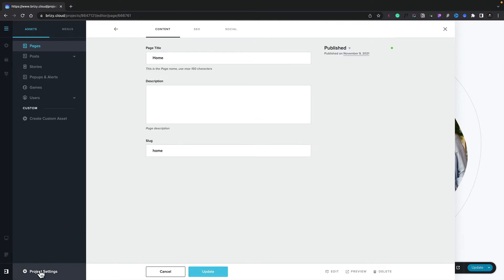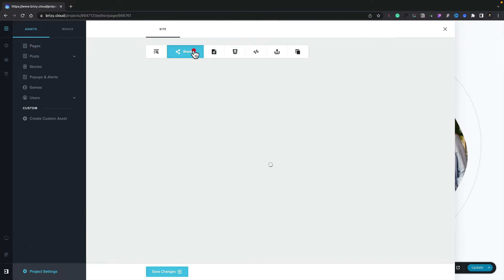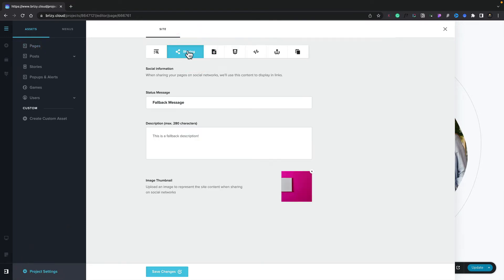This is available inside the project settings, underneath the sharing options. You can see I've already gone ahead and put a fallback message description and also a fallback image. So whichever one you choose, there will always be social sharing information, providing you fill out at least one of these.